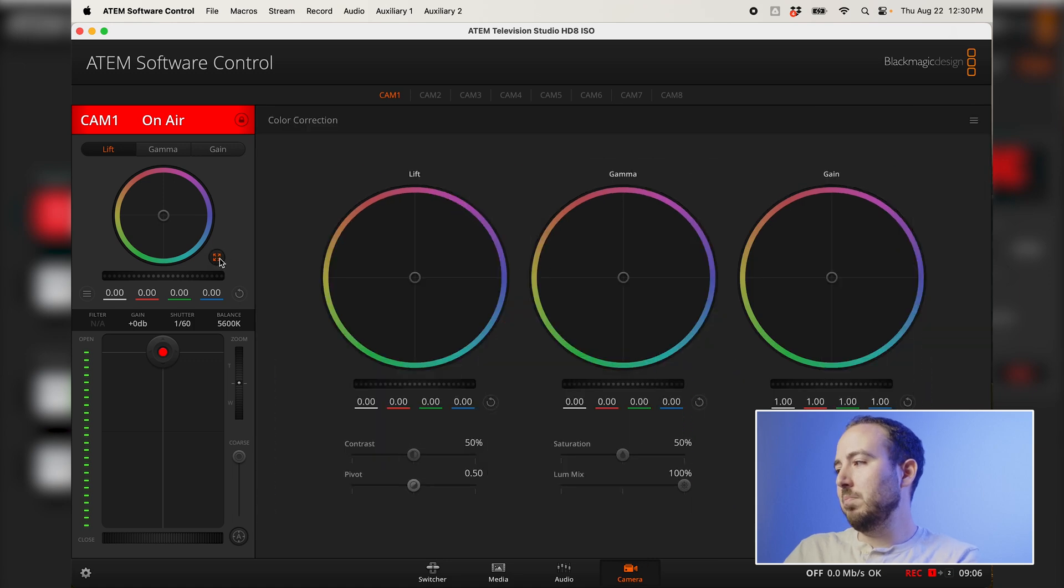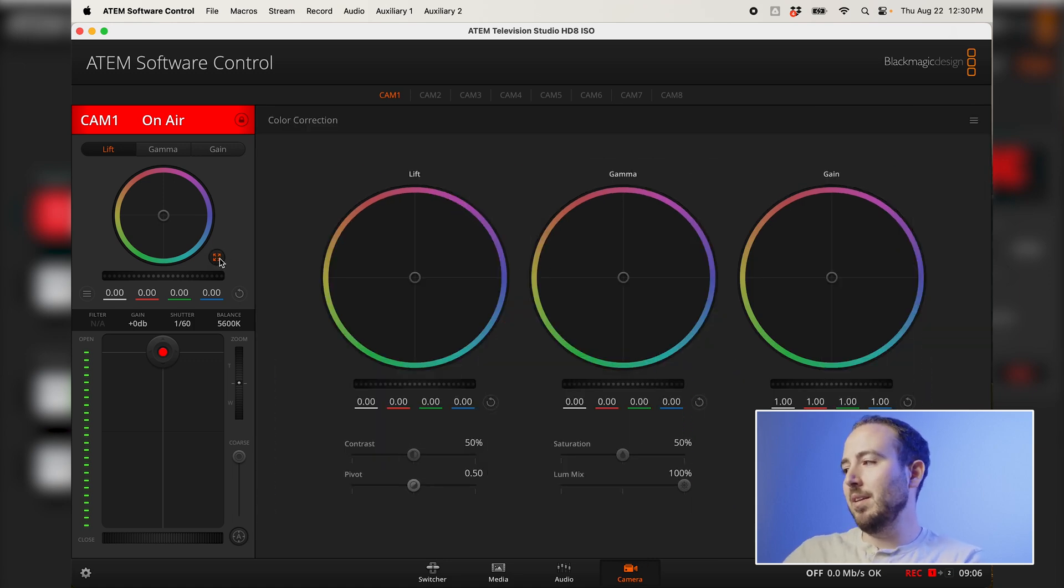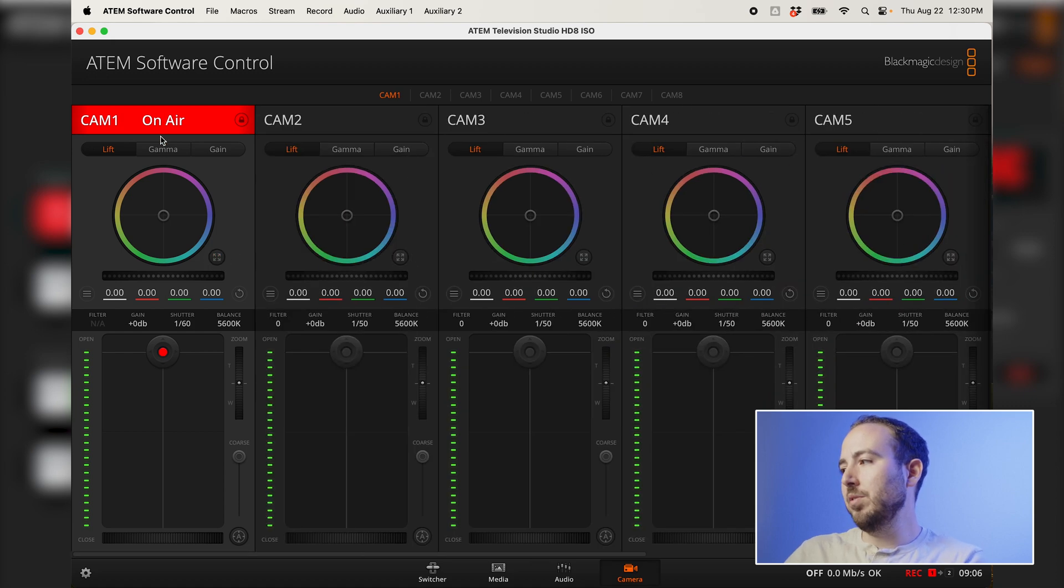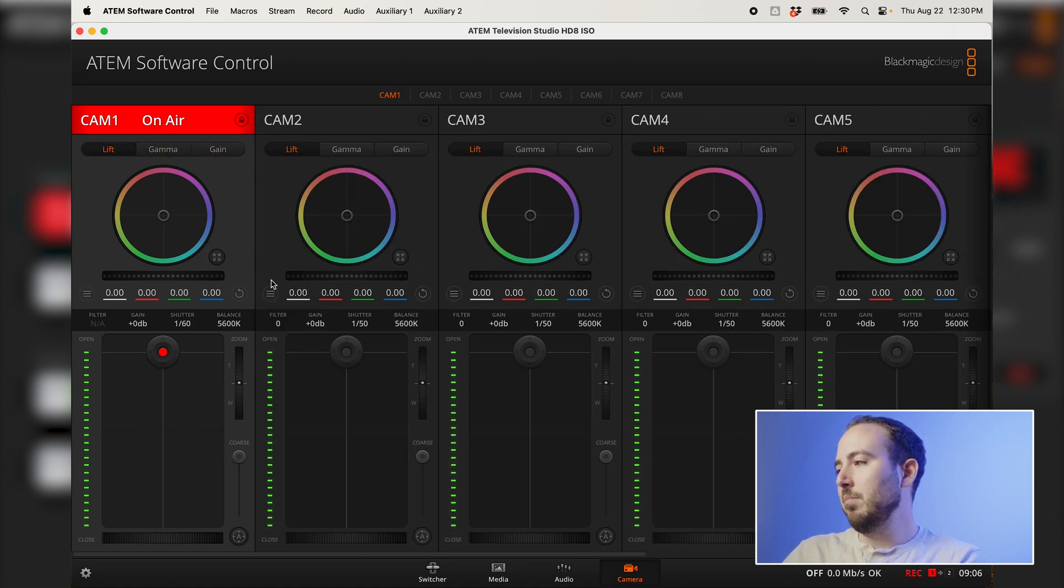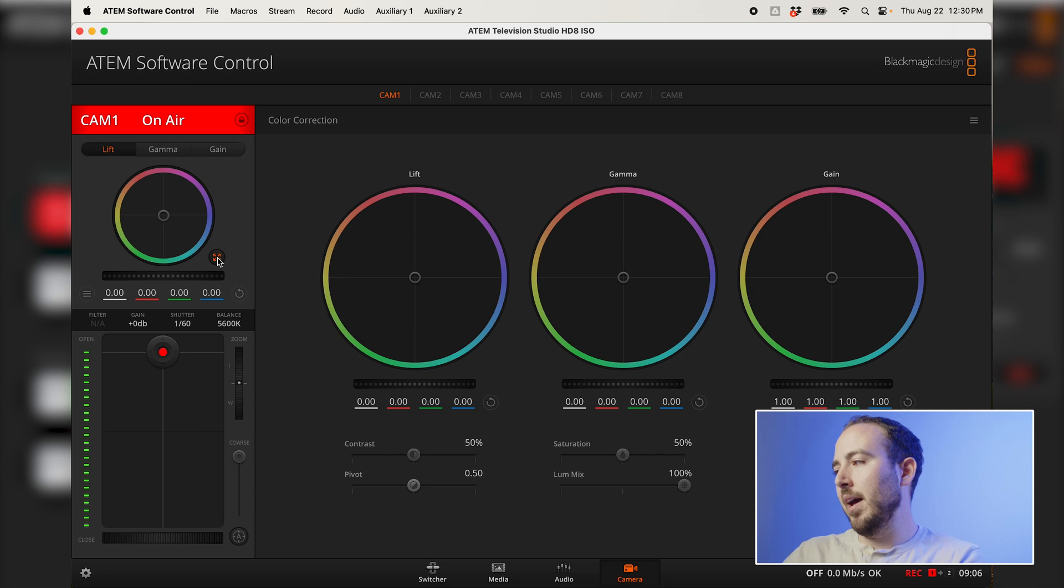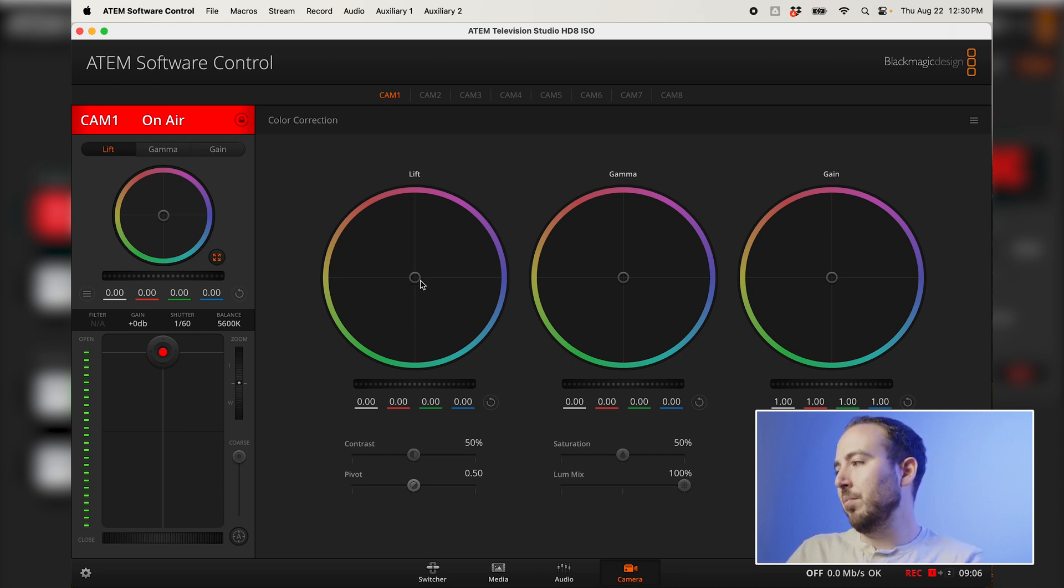So we have this little icon right here. This expands our color shading so we can see it in a bigger menu. You can always do it from right here and click through your lift gamma and gain. But if you click this guy, it'll bring it out. You can see a whole lot more settings here. And then this is where we can really dial that in.